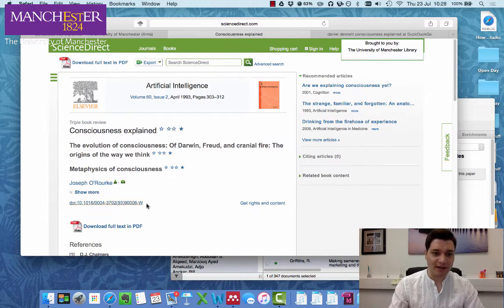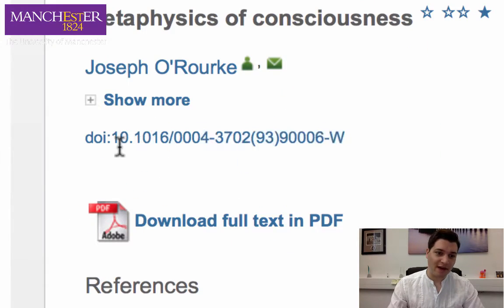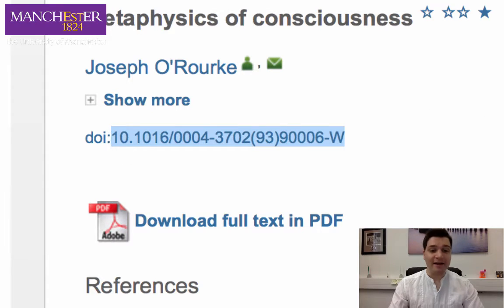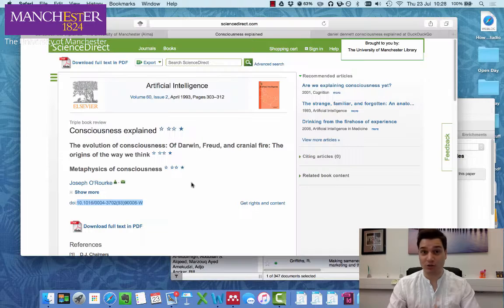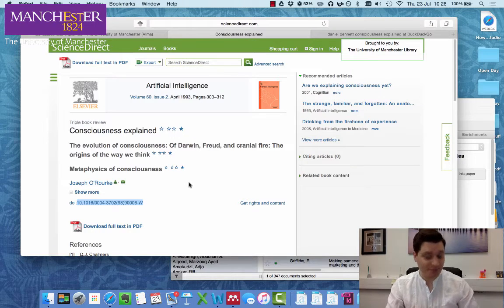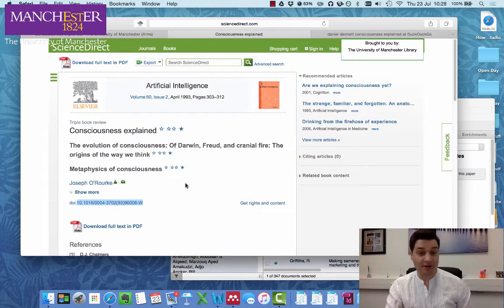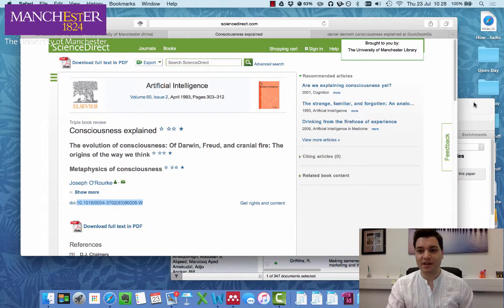If we go to here, we have a DOI. Now pretty much this is a little number which tells you what the document is. So I'm just going to copy that.